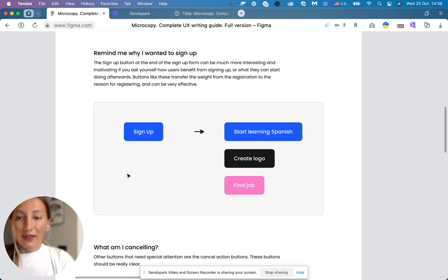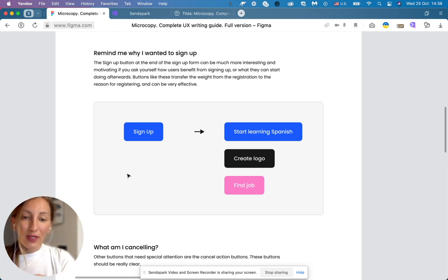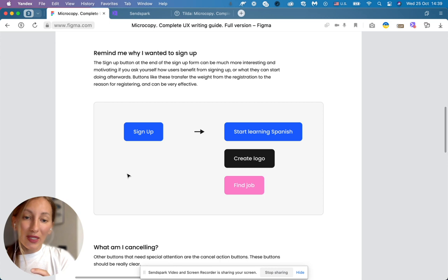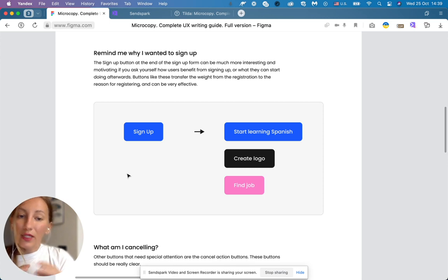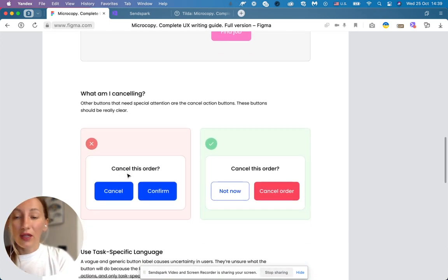The same about sign up. You can explain what your product is going to do. Start learning Spanish, create logo, find job and so on.